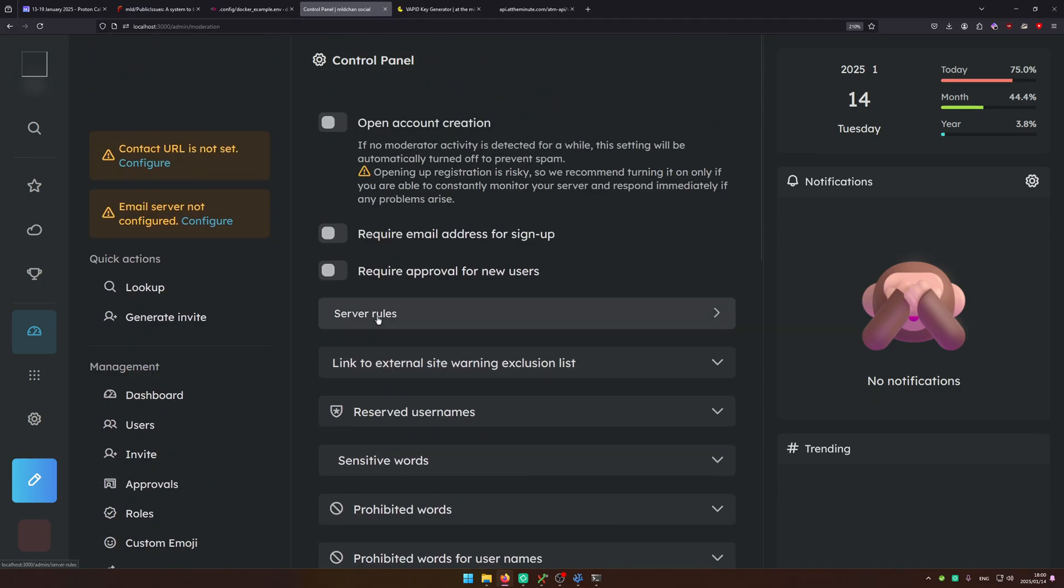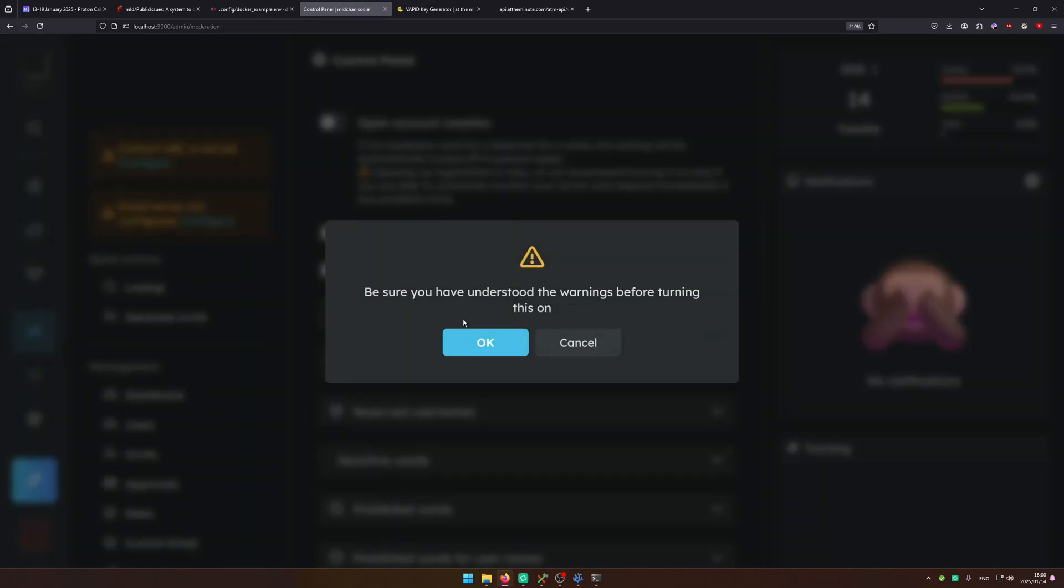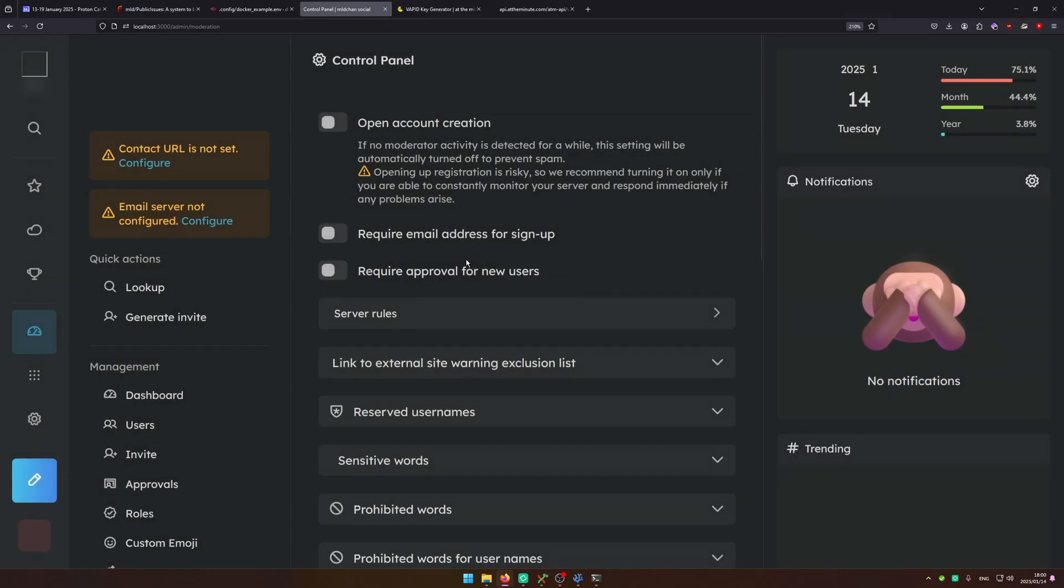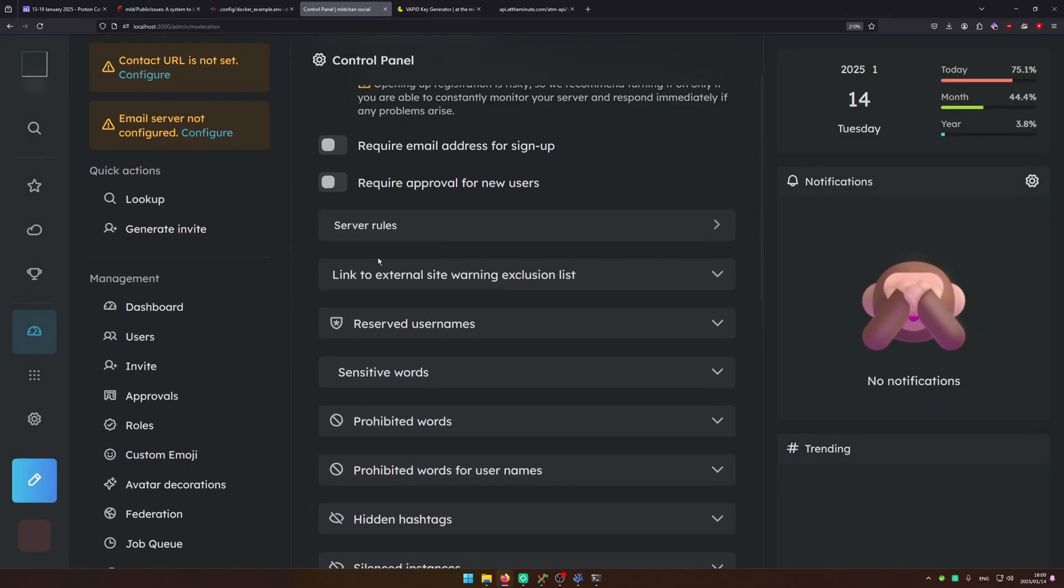Underneath moderation you can set up account creation. So here if you want to make your instance public turn this on. Require approval of new users, you can ask for approval by reason. So for a reason for registration and then approve it as a moderator.